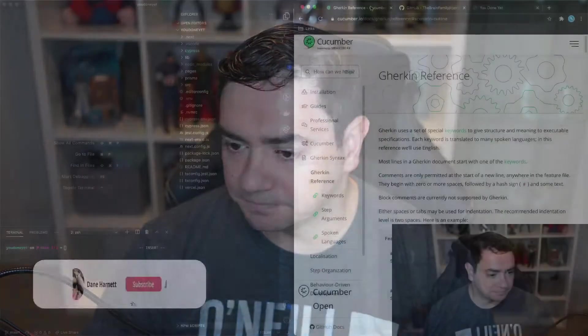Hi there, I'm Dane and welcome to my channel where we explore everything software development. In this video we explore the Cucumber feature, Scenario Outline. So let's jump straight in.